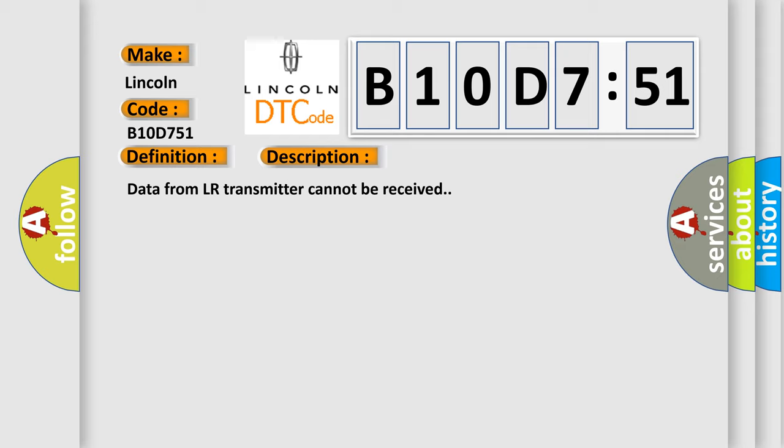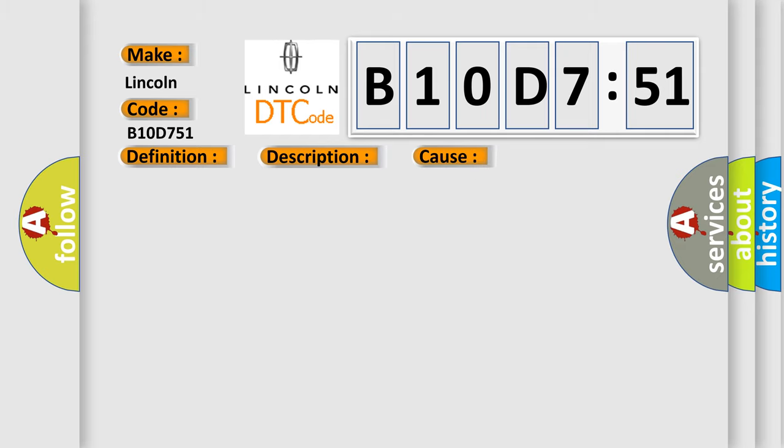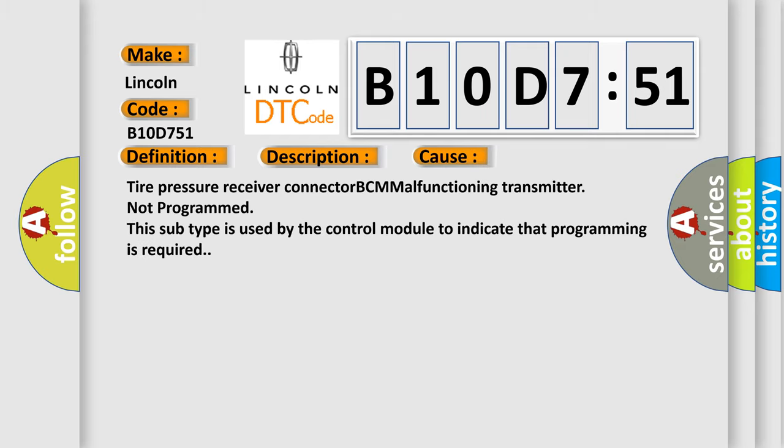This diagnostic error occurs most often in these cases: tire pressure receiver connector BCM malfunctioning, transmitter not programmed. This subtype is used by the control module to indicate that programming is required.